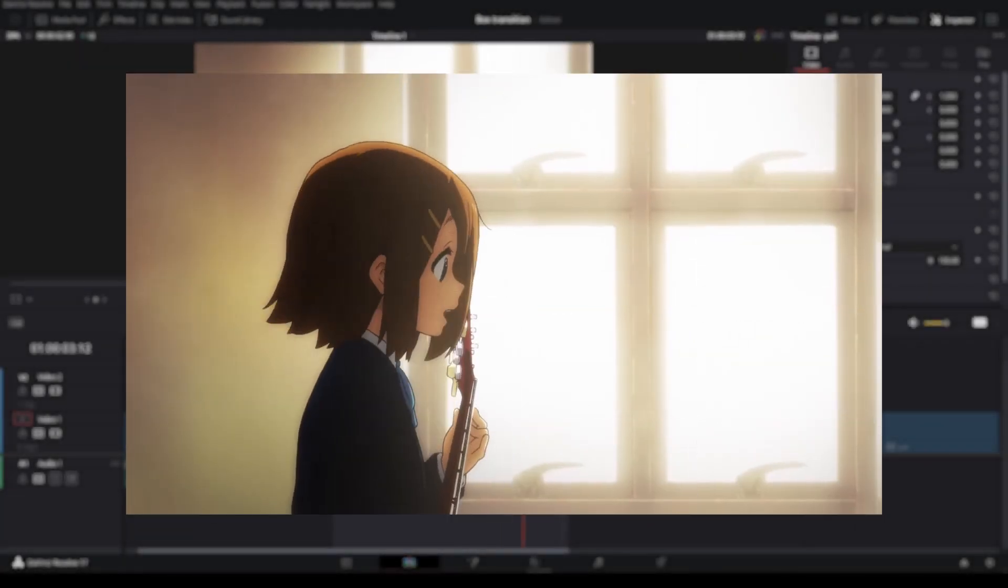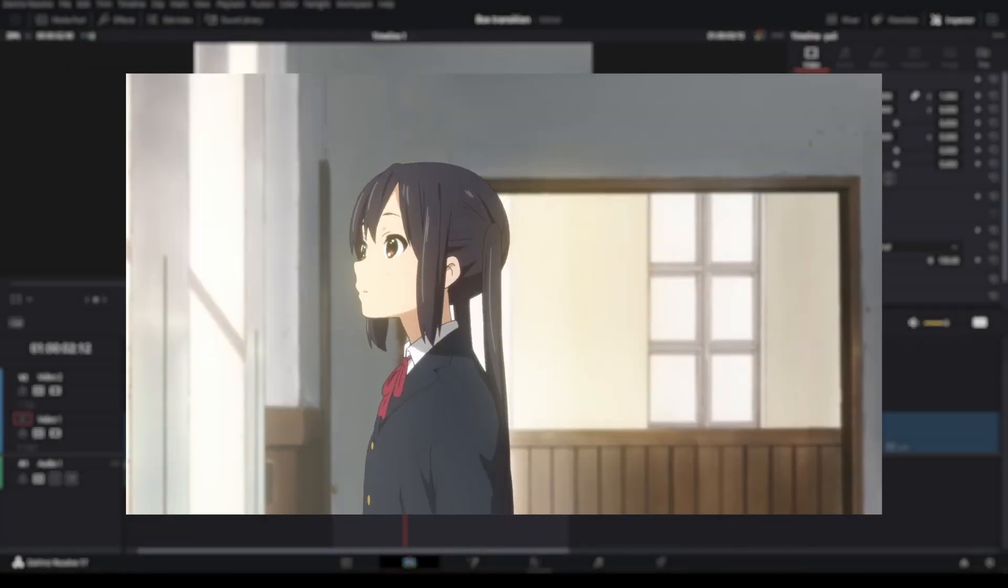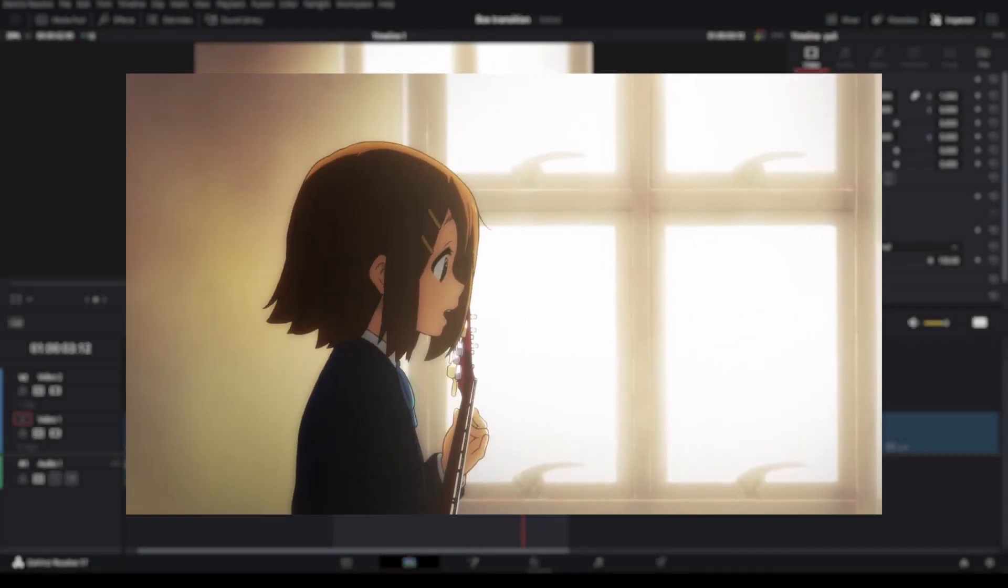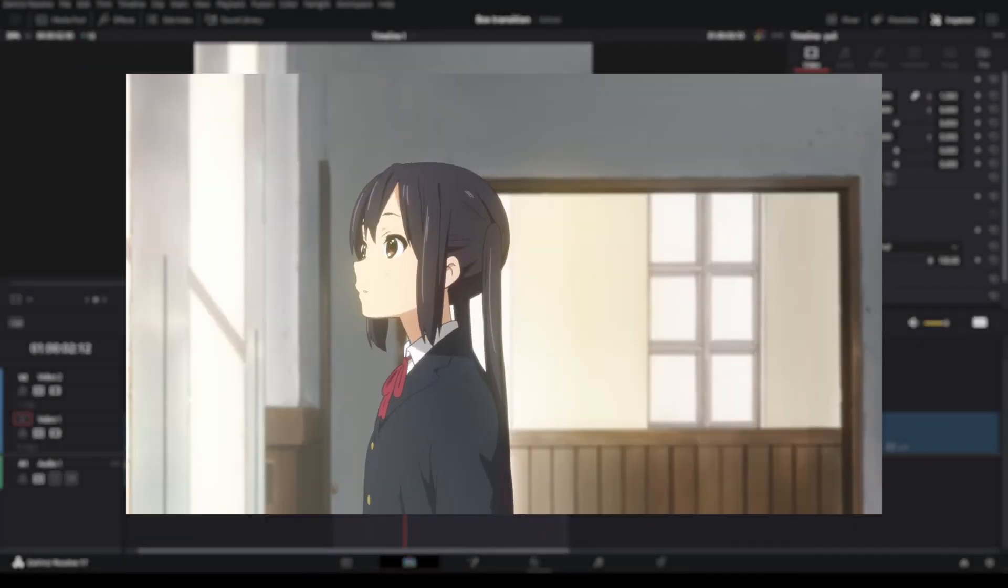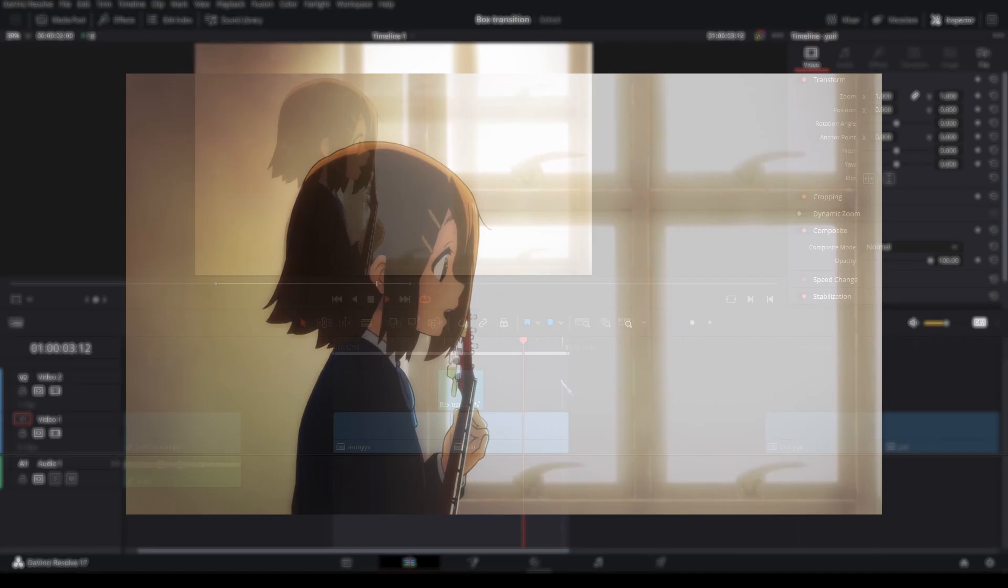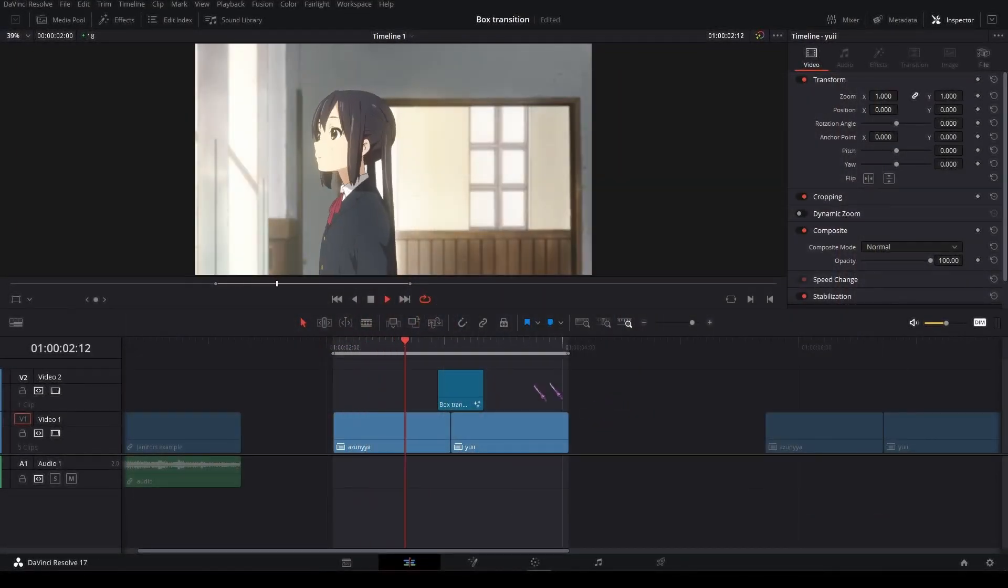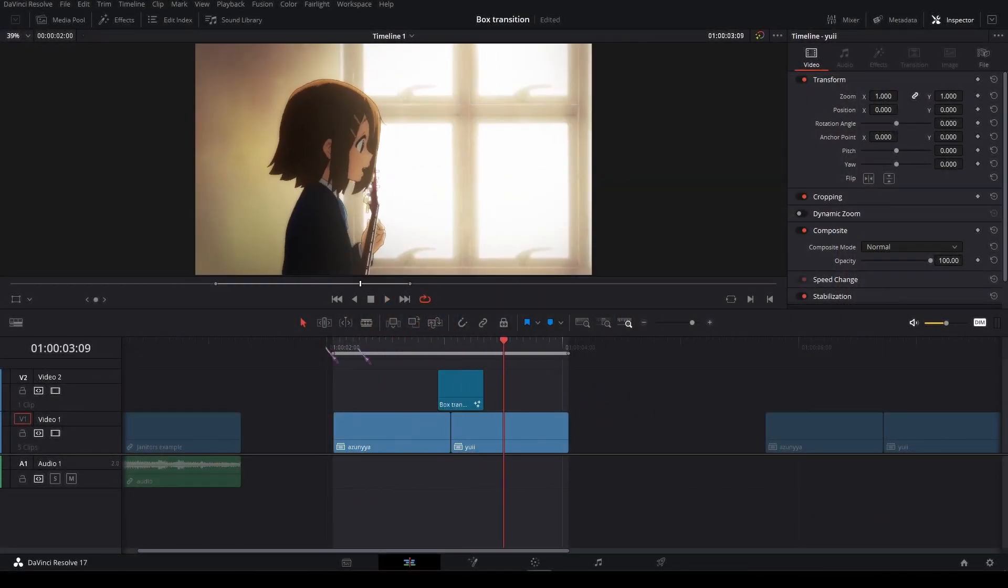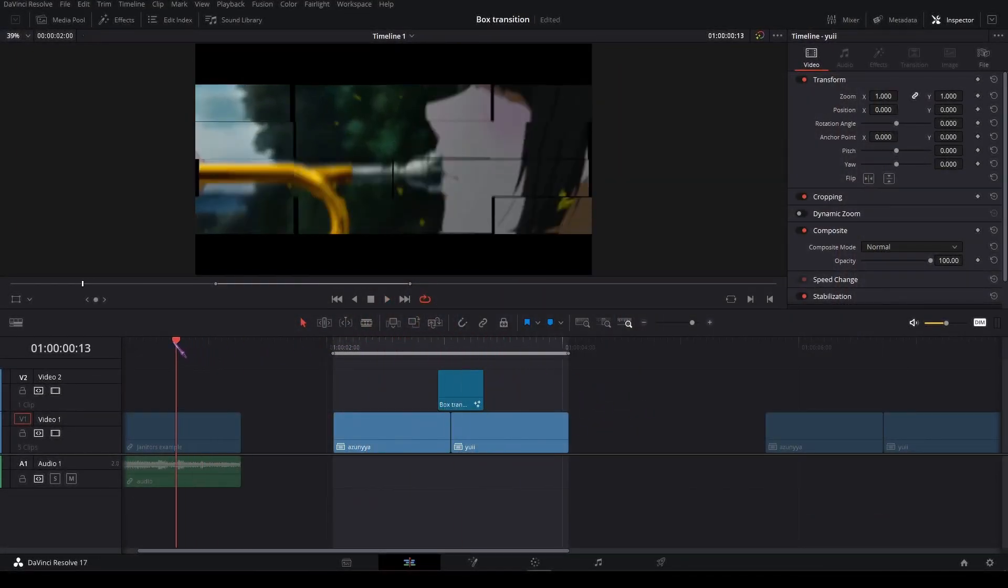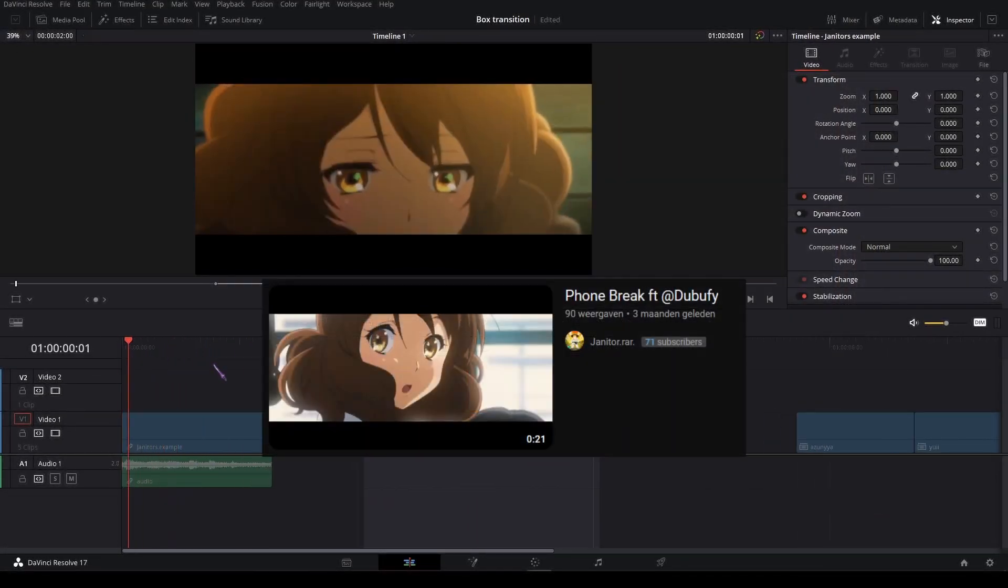Hello everyone, my name is Kaijero and today I'm going to show you how to do this box transition in DaVinci Resolve. This tutorial is based off this transition by Janitors.